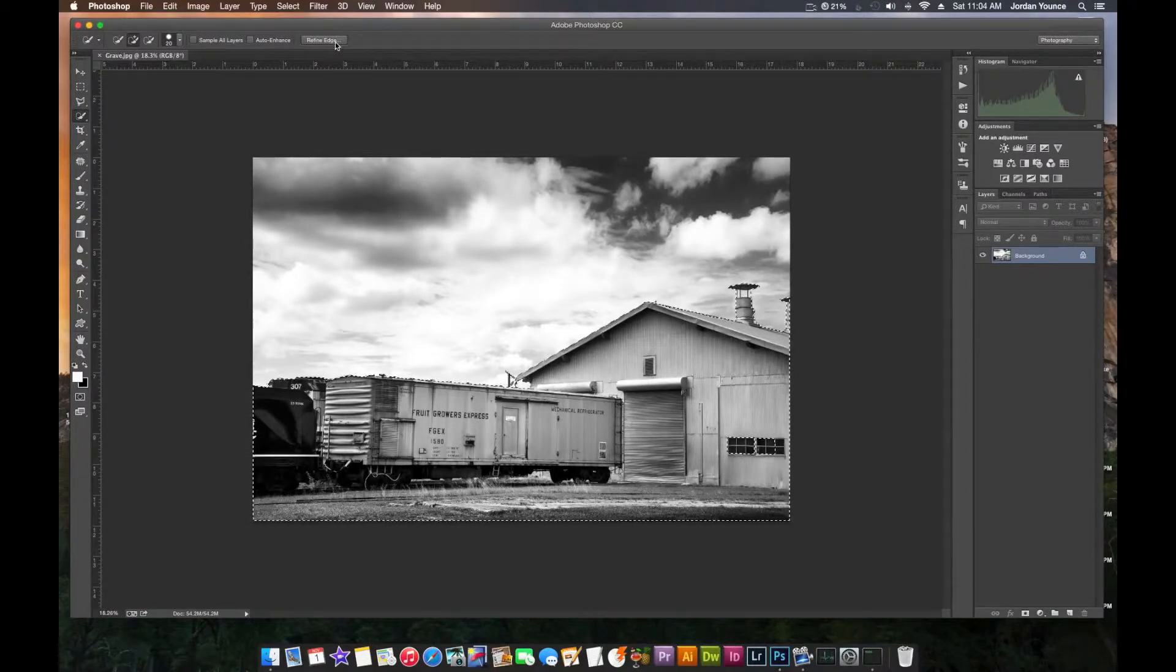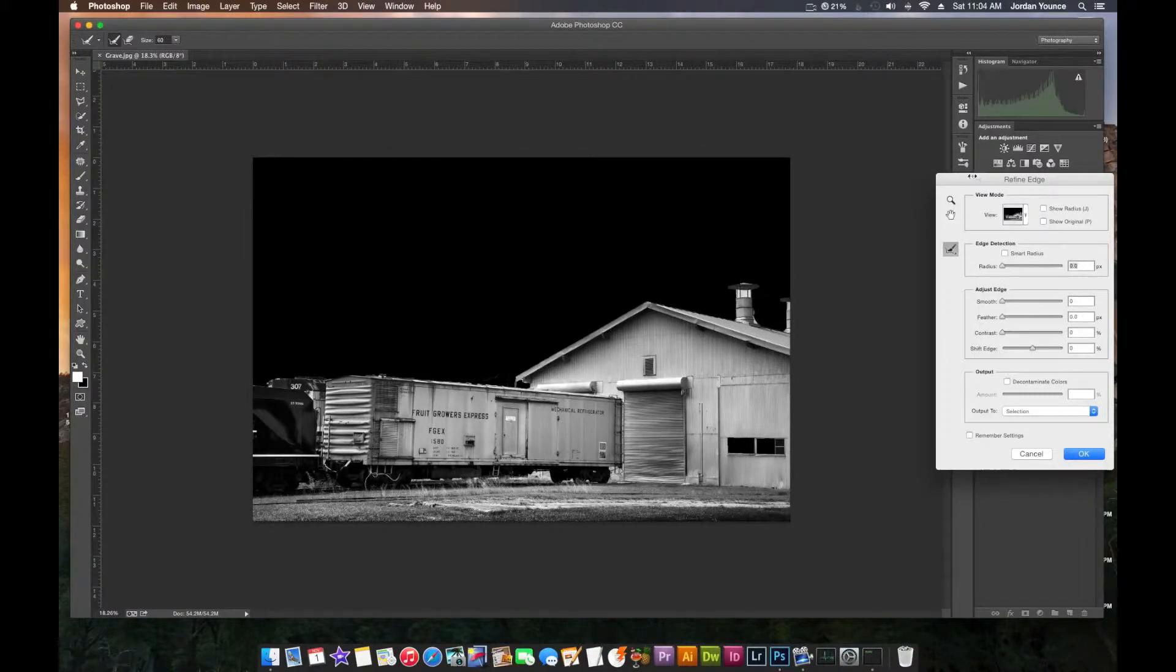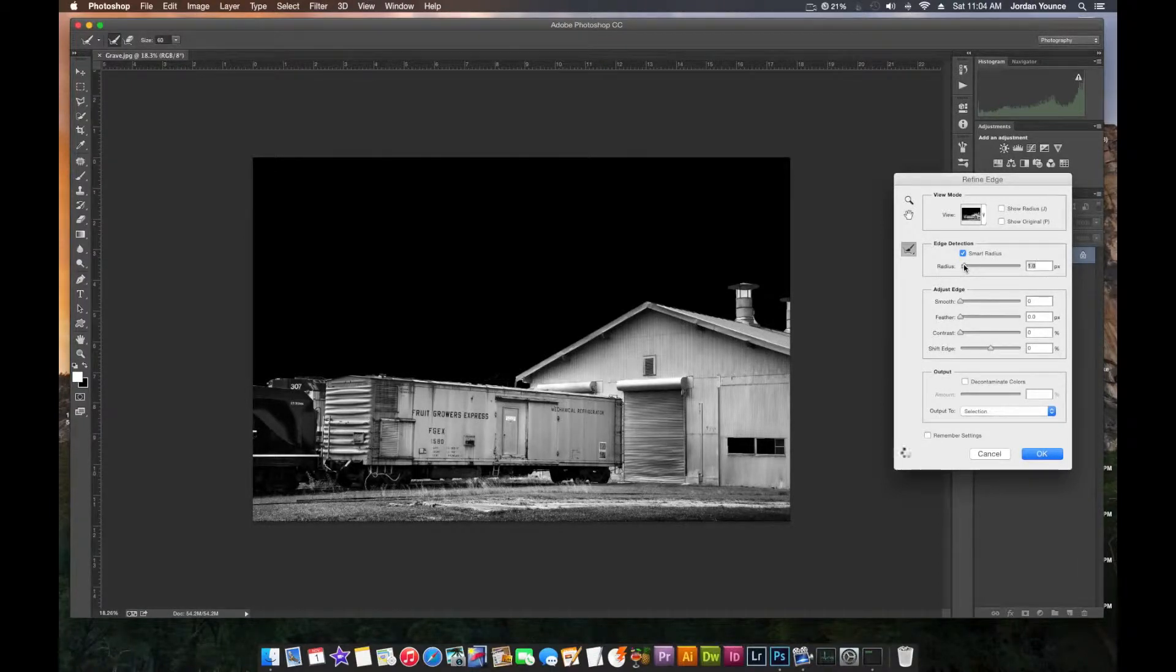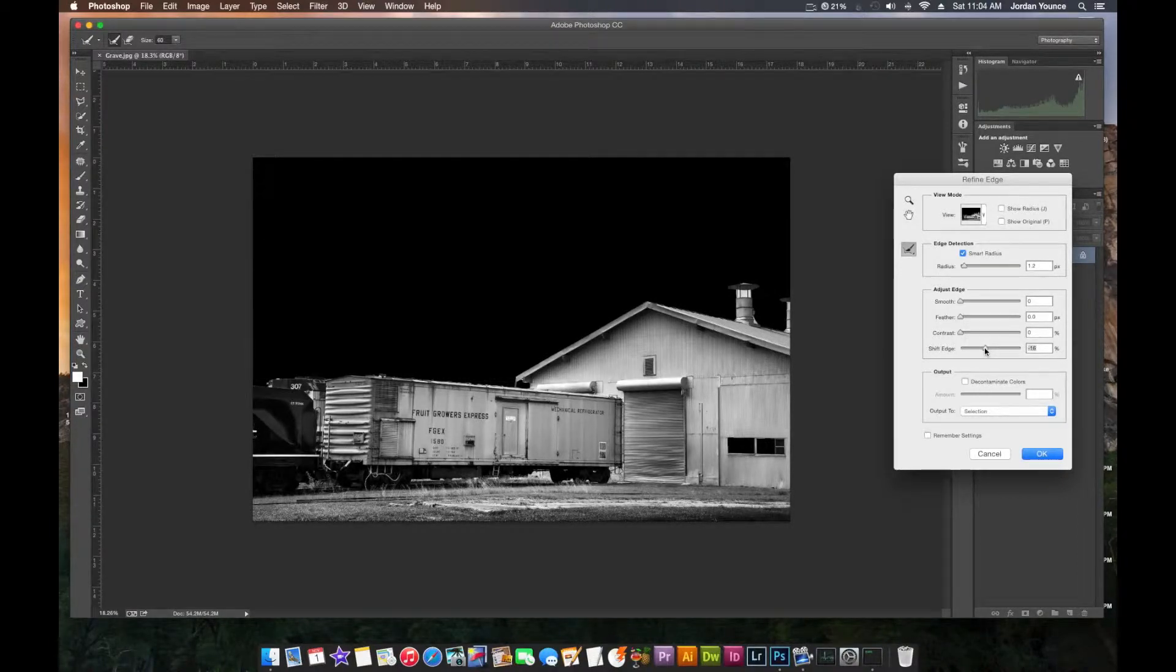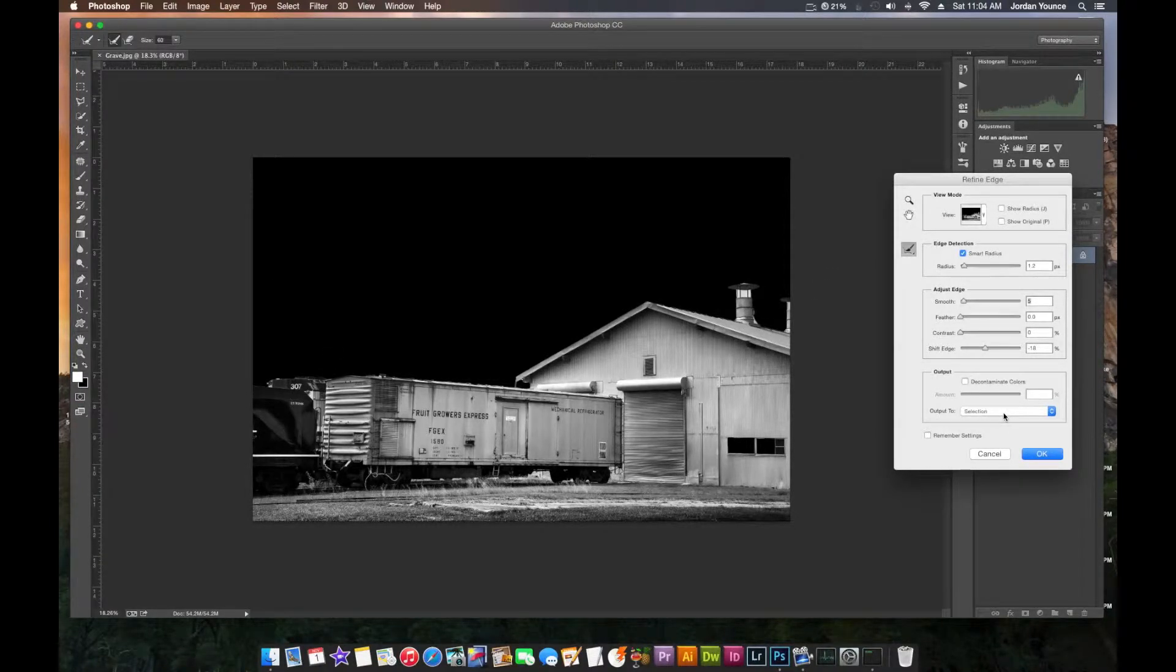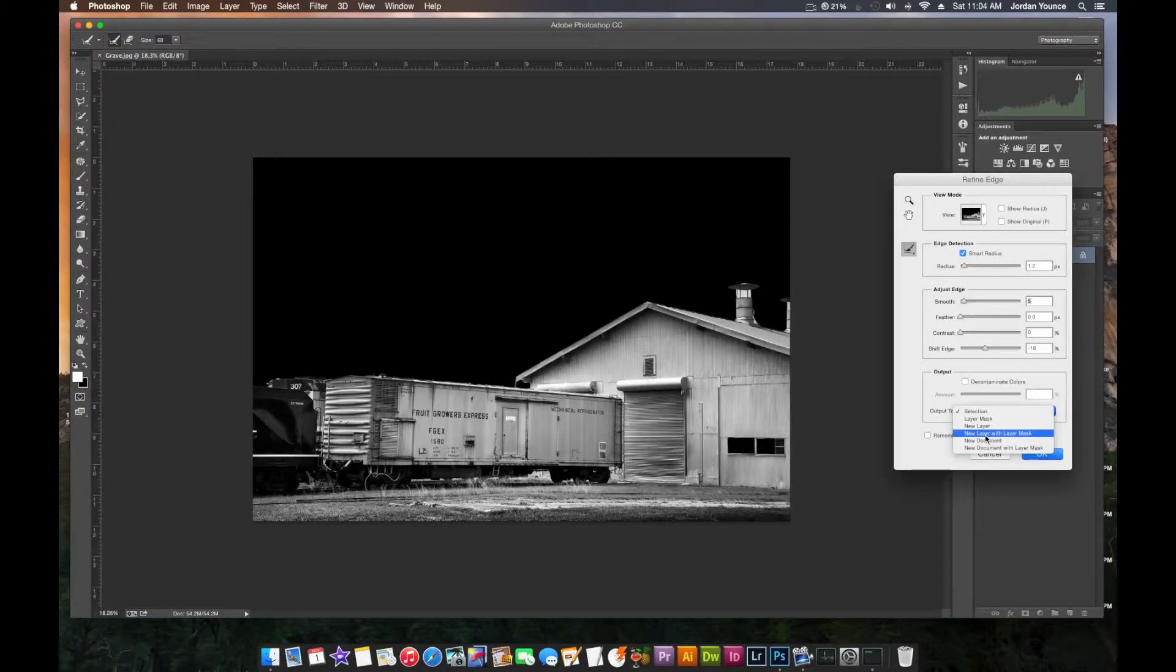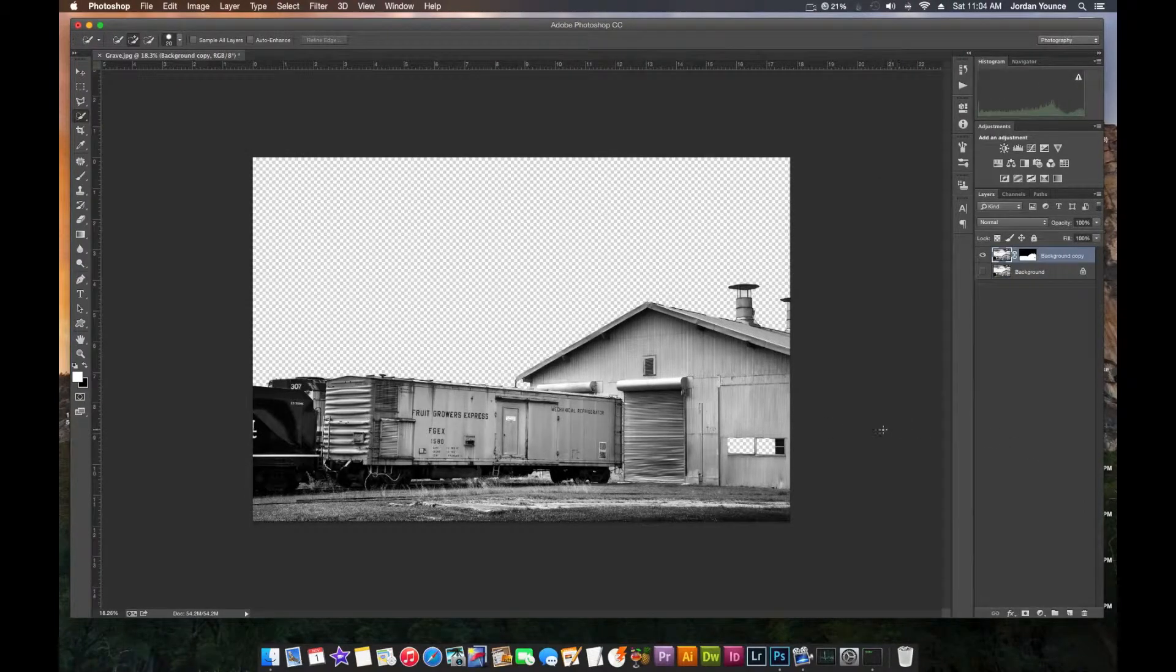Now we're just going to refine it a little bit. Go click refine edge up there. Click on Smart Radius and that will bring some of this back and just bump up the radius a little bit so it can start bringing some. Contract the edges here, so shift edge will bring in and make the selection tighter. Smooth it out. And the last thing I'm going to do is just change my output to and to change it to new layer with layer mask.